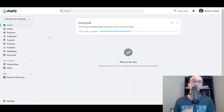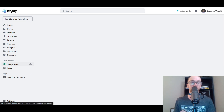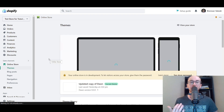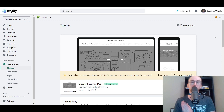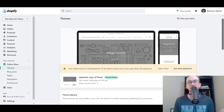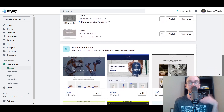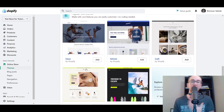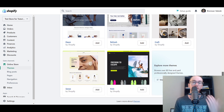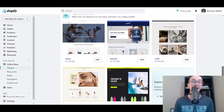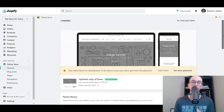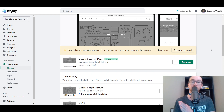First things first, you're going to want to make sure that you are logged in to your Shopify dashboard. Next, come over here to Online Store. I am currently using the Dawn theme on Shopify — this is the most up-to-date version with the Online Store 2.0 setup. As long as you're using one of the newer themes within Shopify, whether it's Dawn, Refresh, Craft Sense, Ride, or many of the others, this should work just fine to have icons native to Shopify.